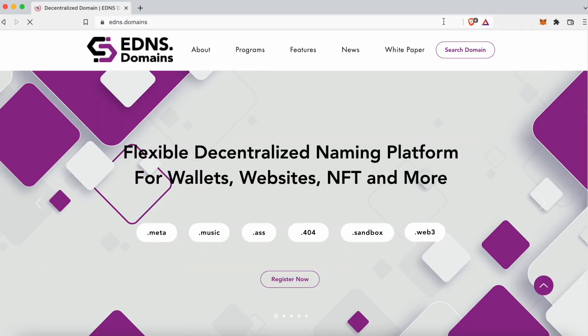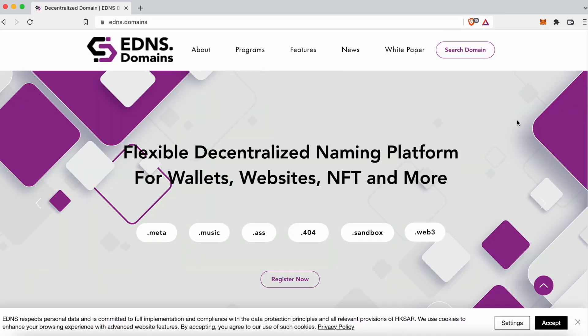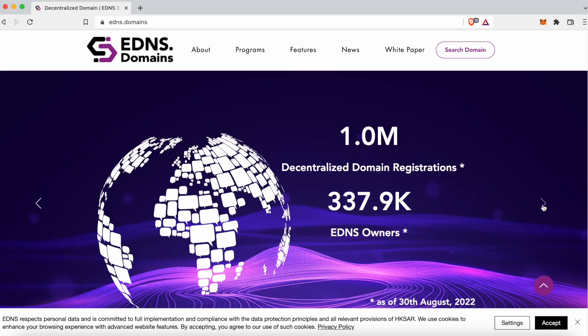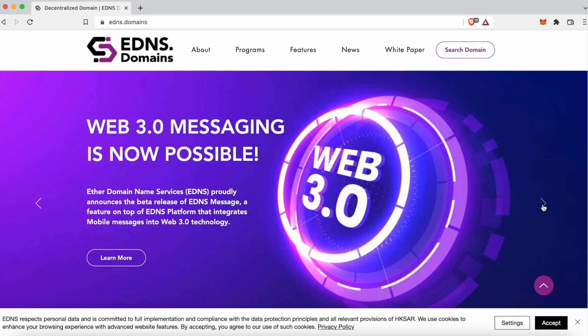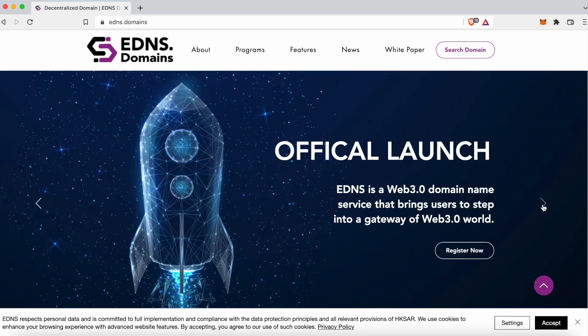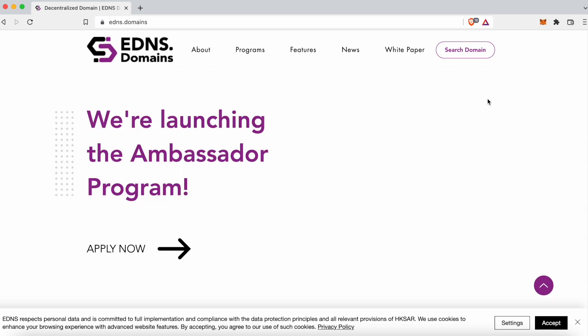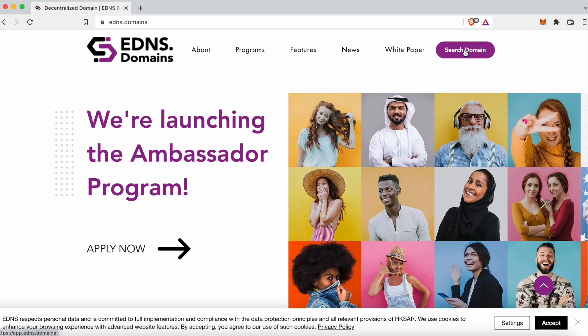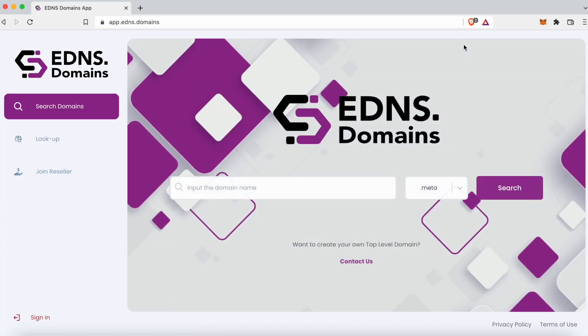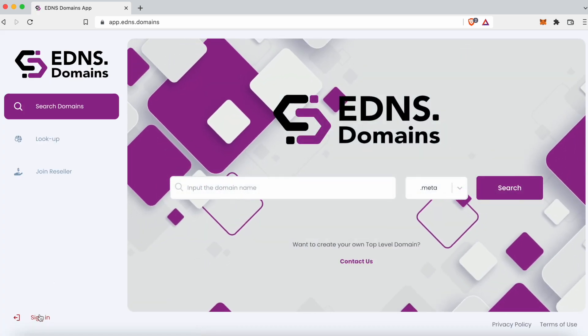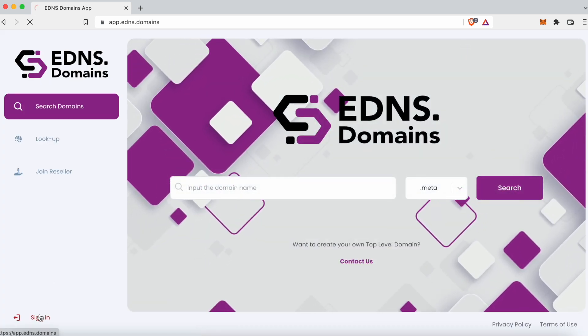First, go to EDNS domain's official website and from there click Search Domain. We will end up on the EDNS platform where we can search and purchase our domains.